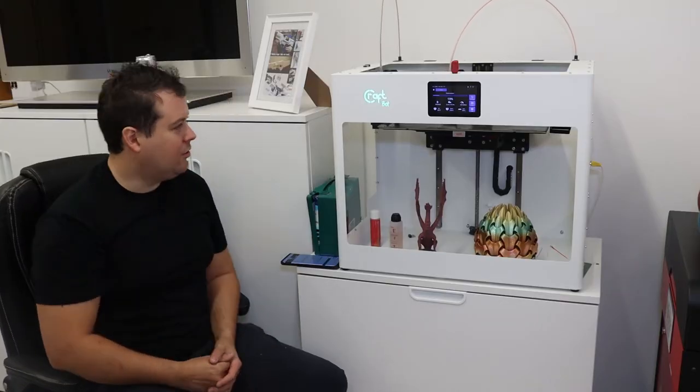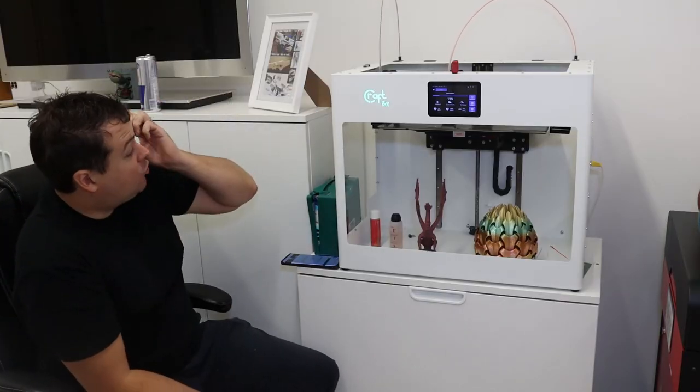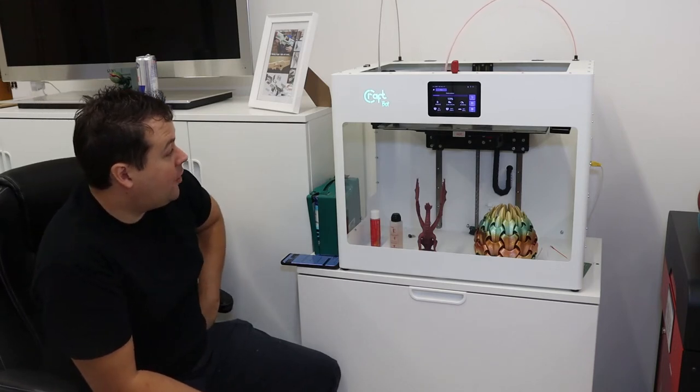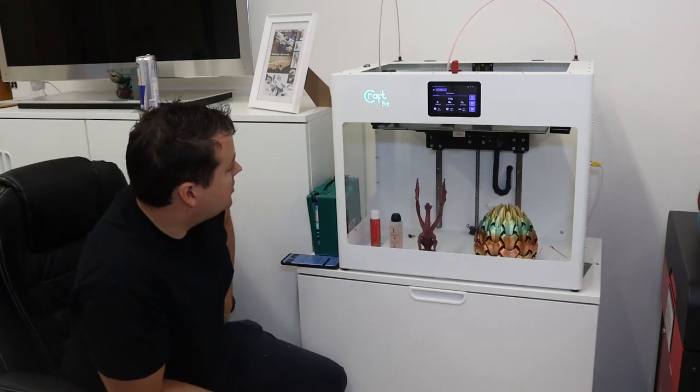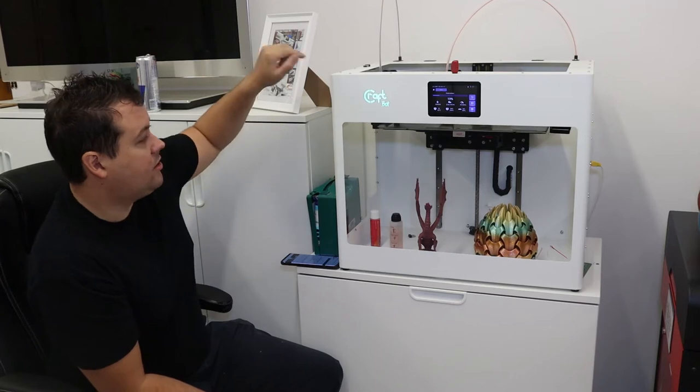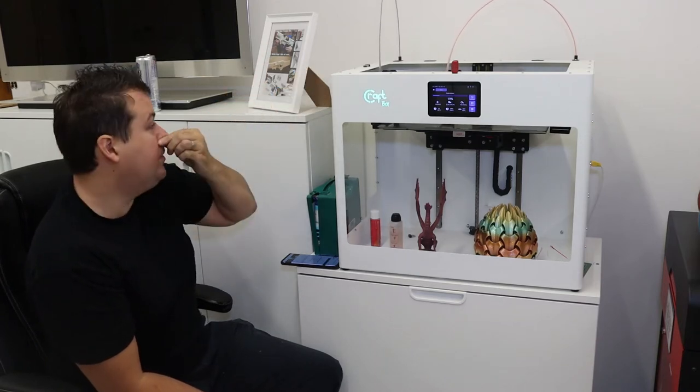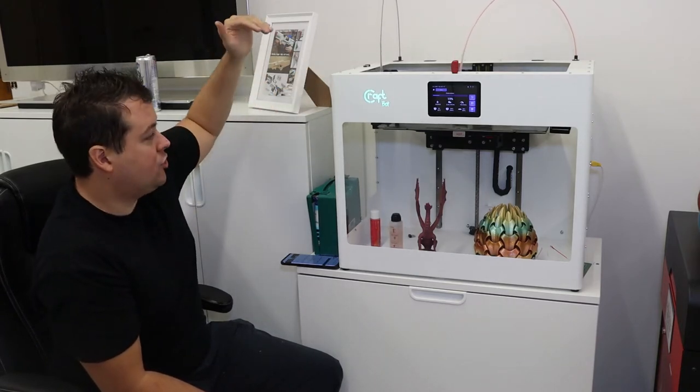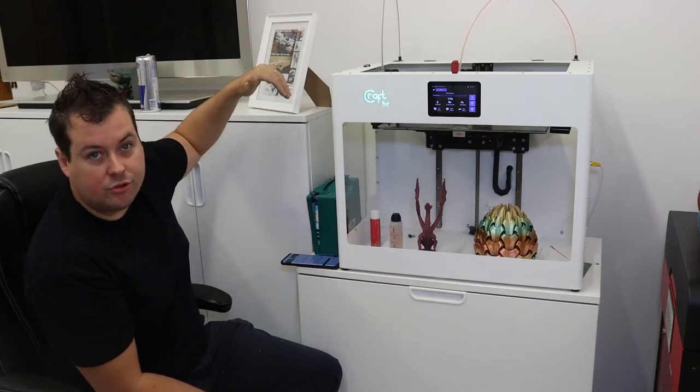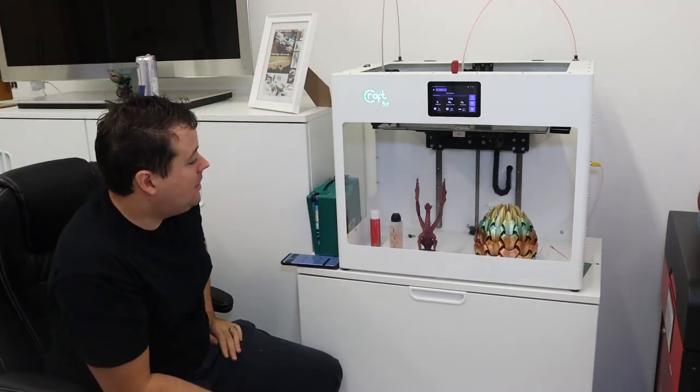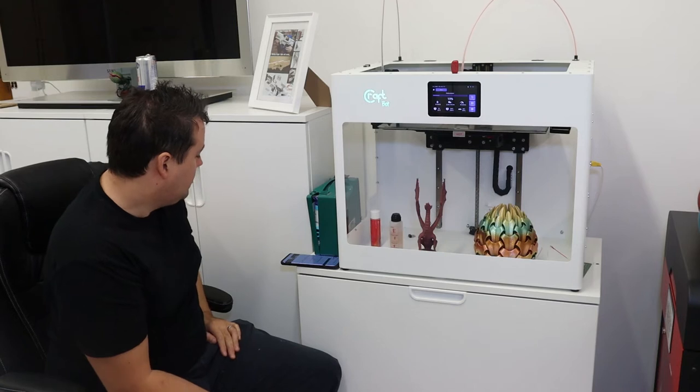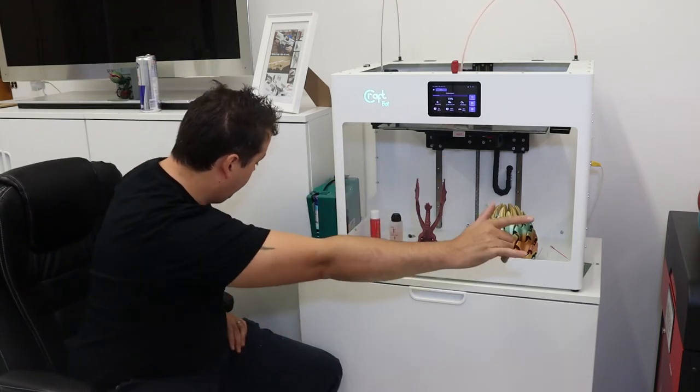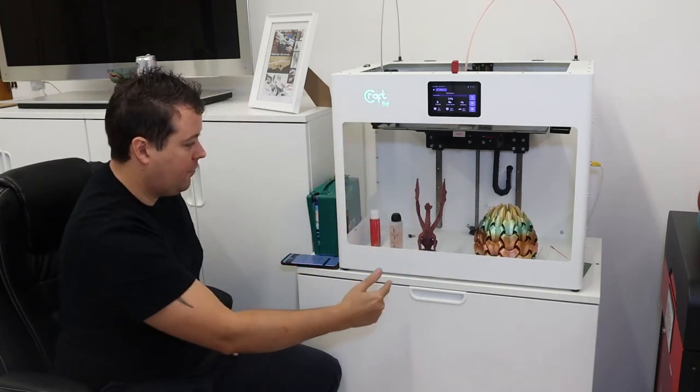Welcome back. We're looking at the CraftBot IDEX Flow. As you can see, this is an IDEX dual extruder, which means that it has two independent extruders. This is a beast of a machine. It prints at 425 x 250 x 250.